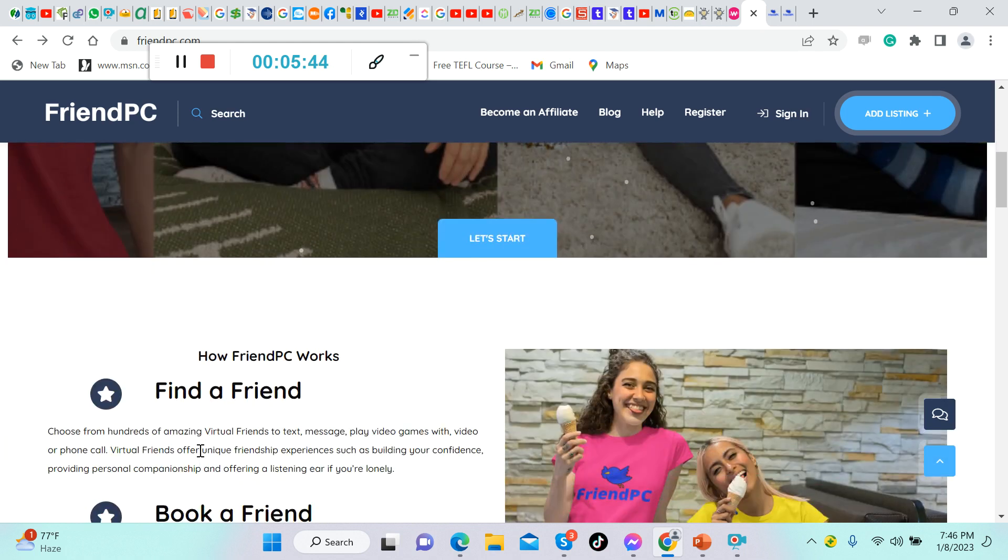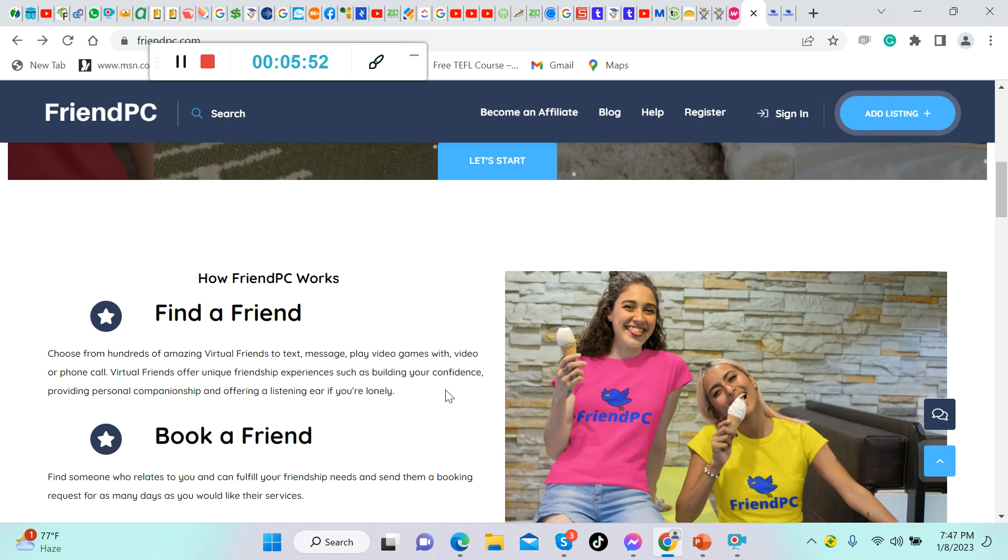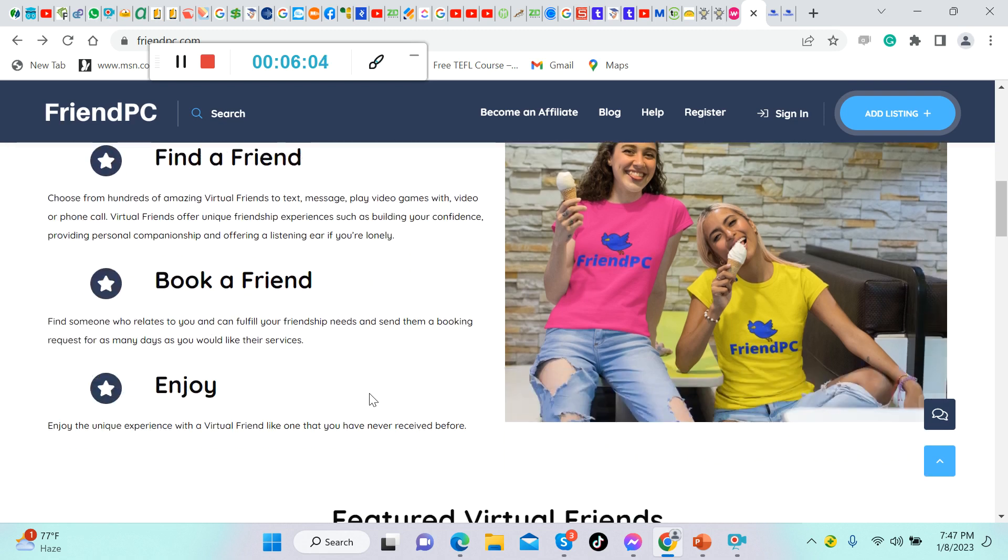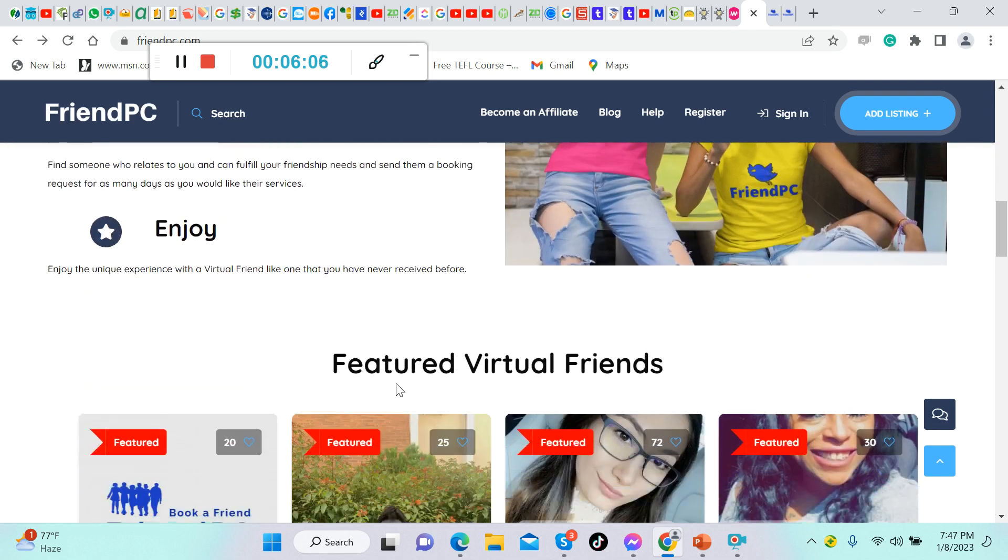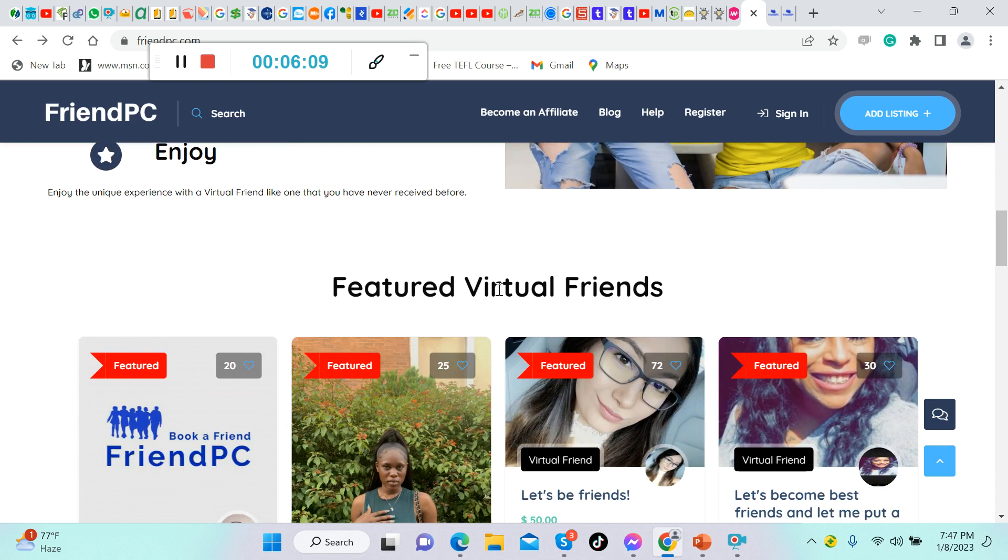How FriendPC works: find a friend, choose from hundreds of amazing virtual friends to text message, play video games with, video or phone call. Virtual friends offer unique friendship experiences such as building your confidence, providing personal companionship, and offering a listening ear if you're lonely. Book a friend and enjoy.